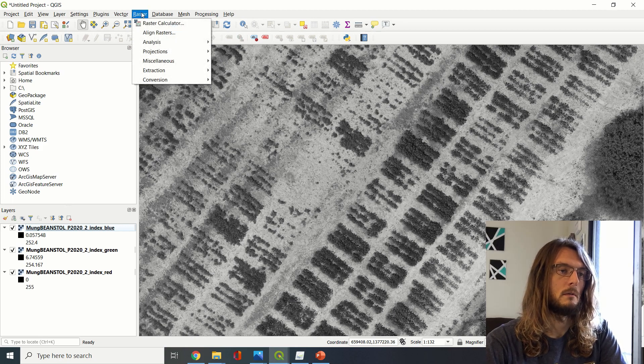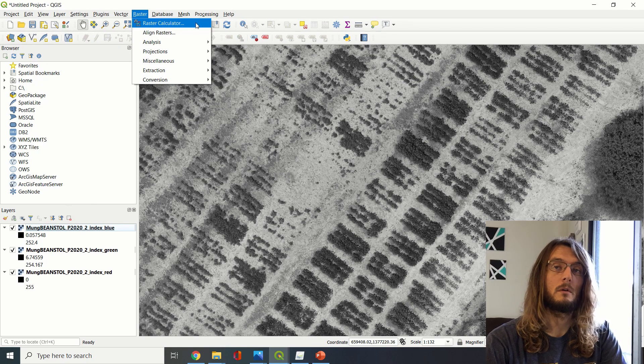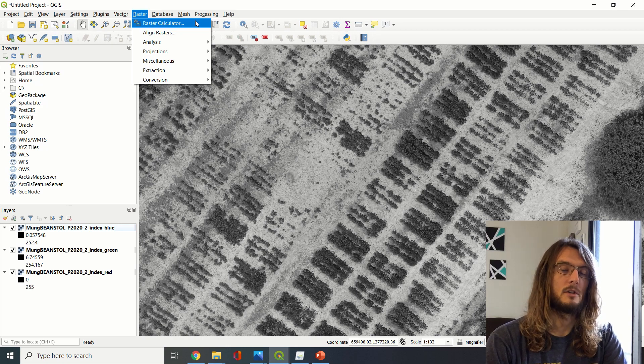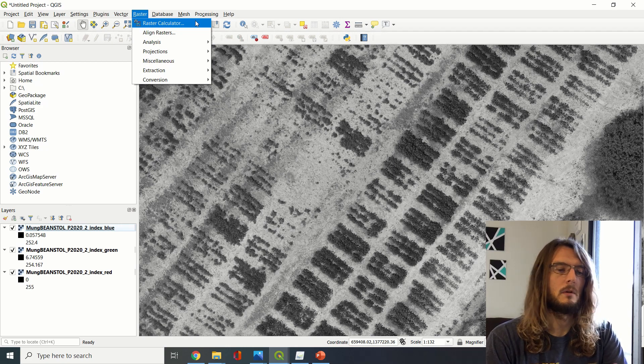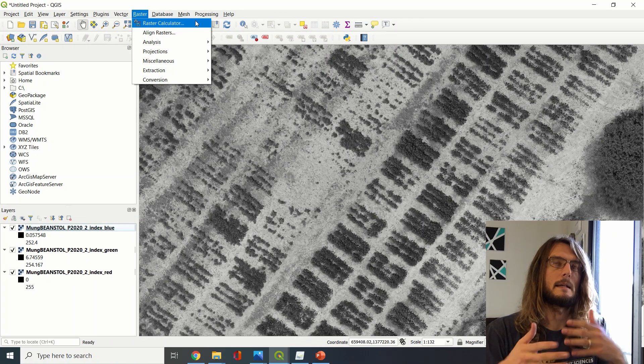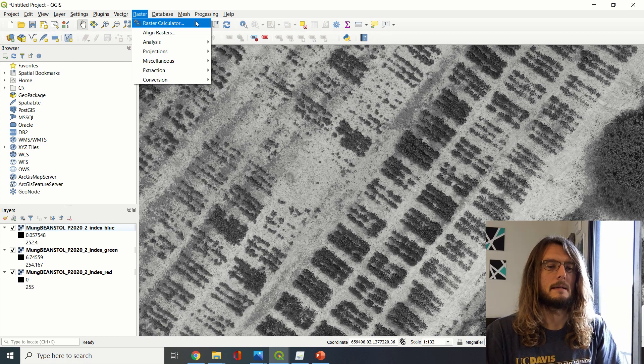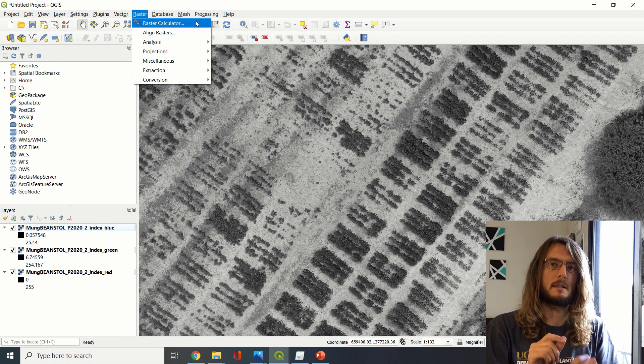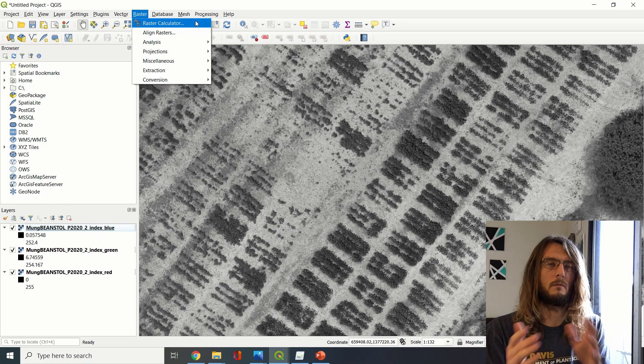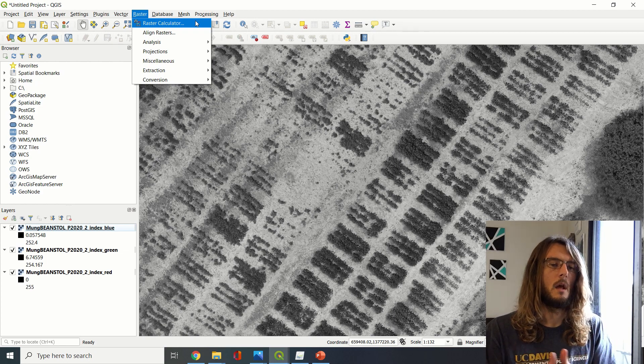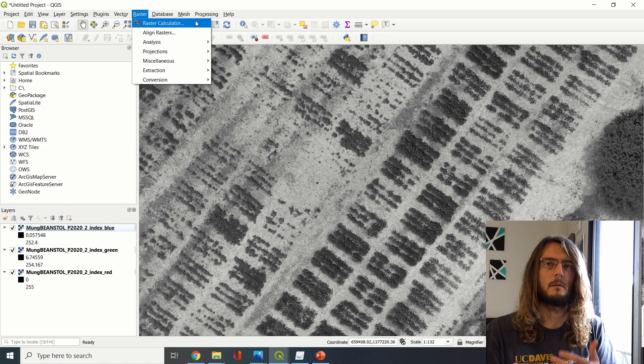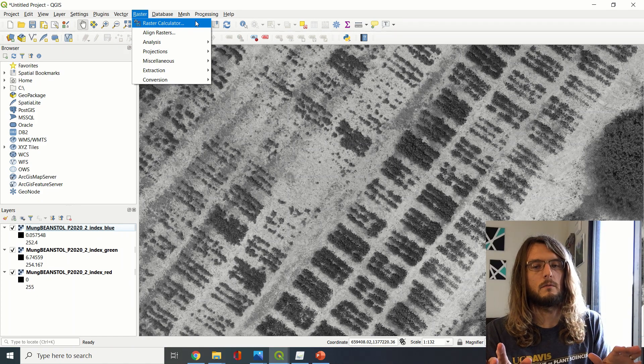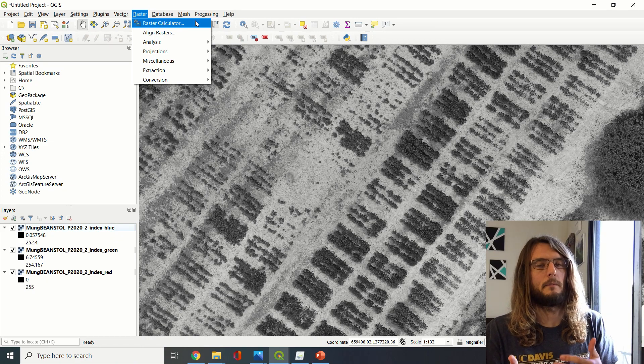So the next thing that we can do: we can go into the Raster tab here, and then the Raster Calculator. This is going to be super important for us to calculate vegetation indices. A vegetation index is a simple thing, but it can seem complex sometimes when you're starting out. But all it is is just an equation where you can take the reflectance in different parts of the spectrum and calculate the ratios of them using some equation and get a sense of how the plants are performing, for example, or any surface.